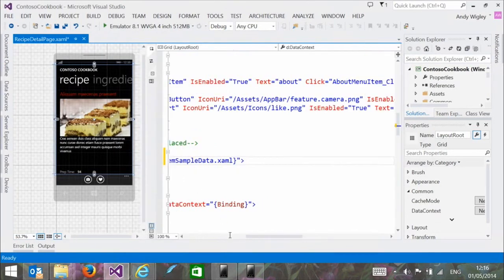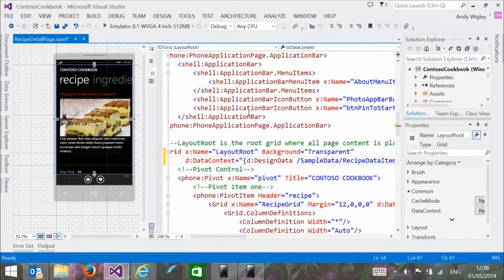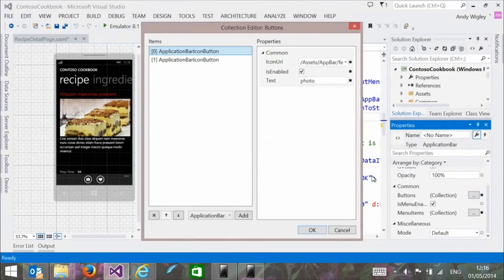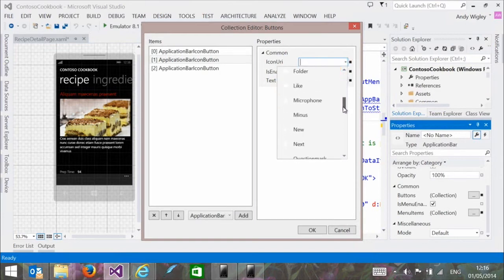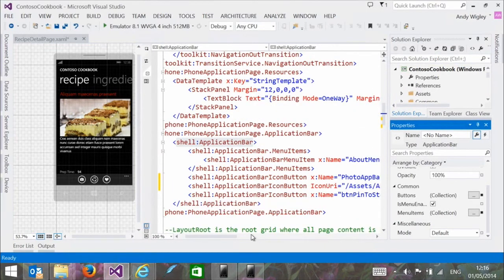Here's my shell application bar with two existing buttons. Let's add another one in the XAML editor — an application bar button with icon URI pointing to the share icon. The idea is to share the photo just taken using the share contract.